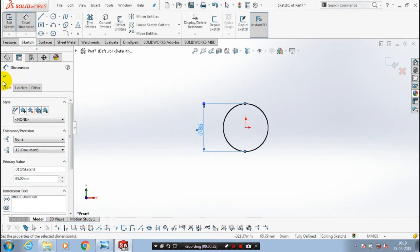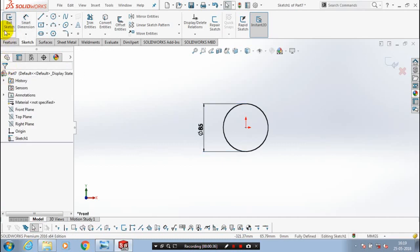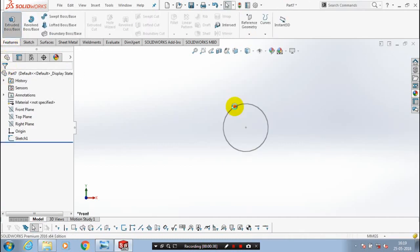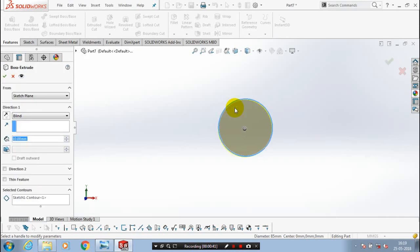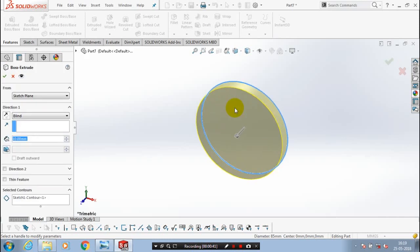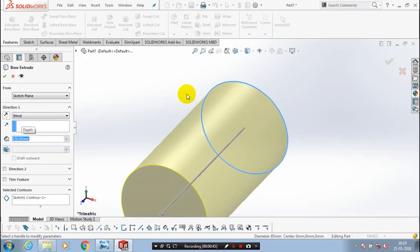Then exit the sketch, go to the features, select extrude boss, and specify the amount of thickness to be extruded as per the dimension in the drawing. Make it to the mid-plane extrusion for a mirror purpose.